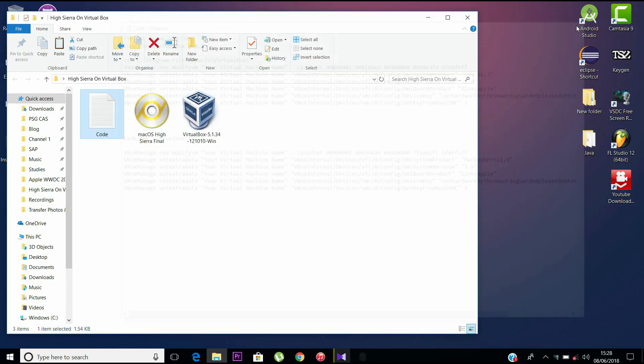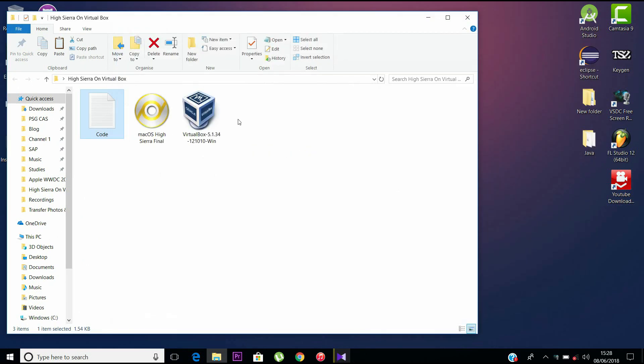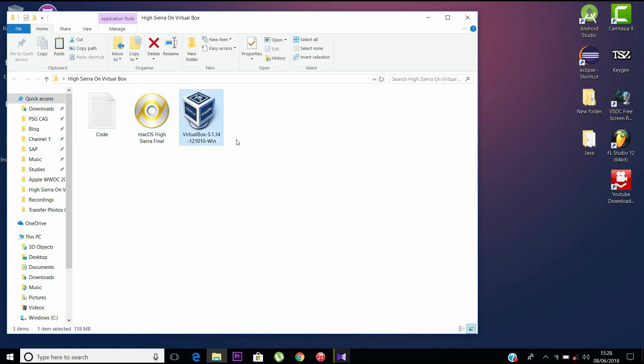To do that, we need three important links: the code for VirtualBox, the main disk image, and the VirtualBox by Oracle. I leave the links in the description, you can check them out.